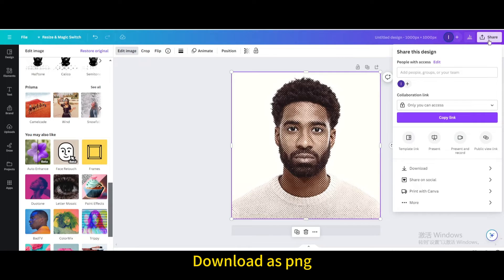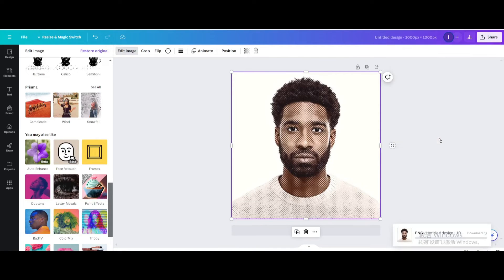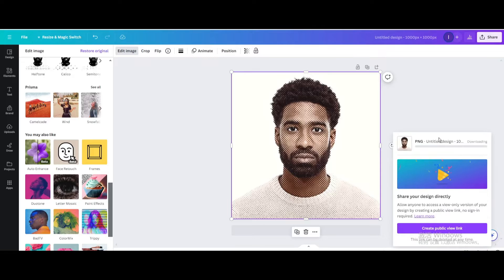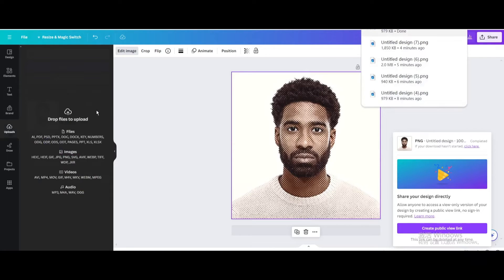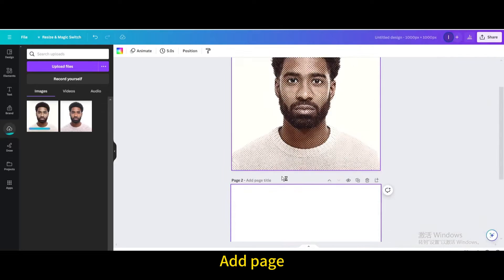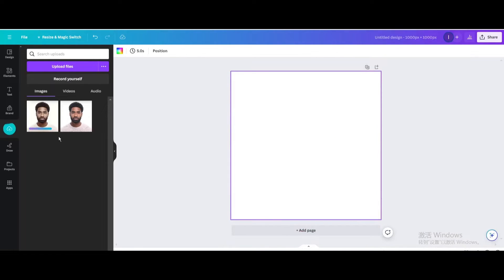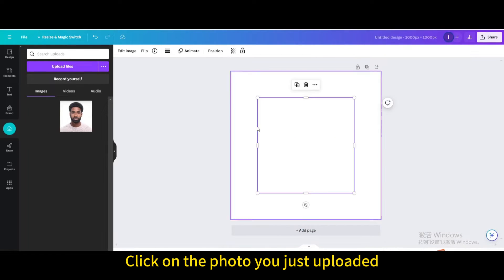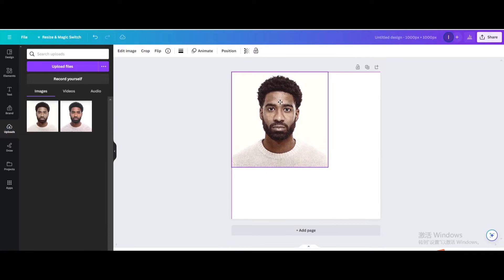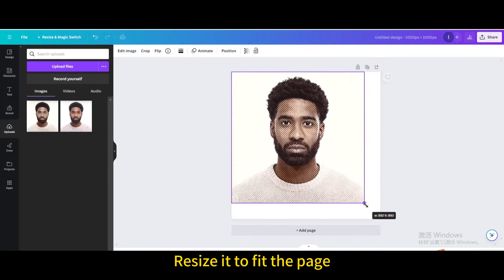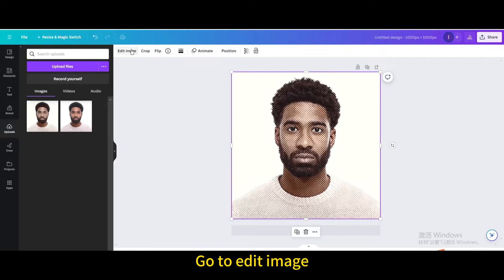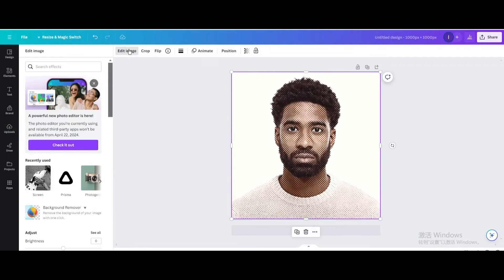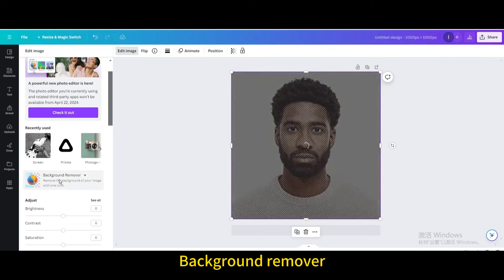Download as PNG, then upload it. Add a page, delete the previous page, and click on the photo you just uploaded. Resize it to fit the page, go to edit image, and apply background remover.